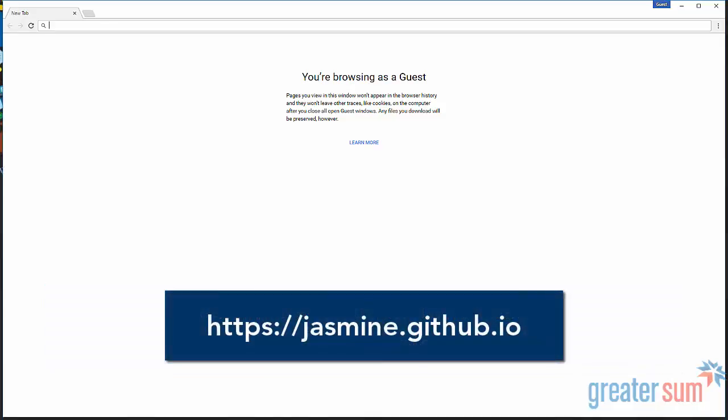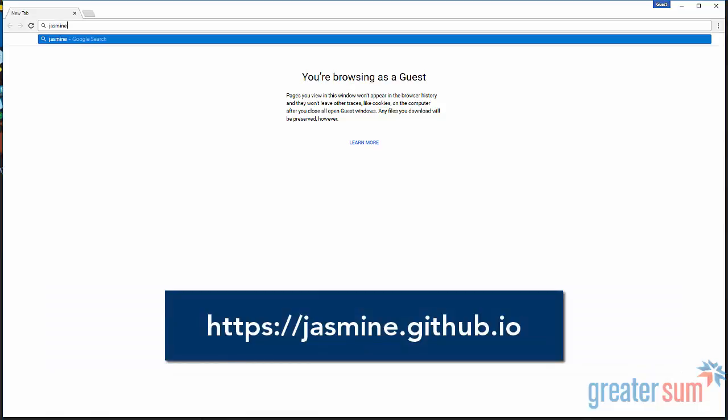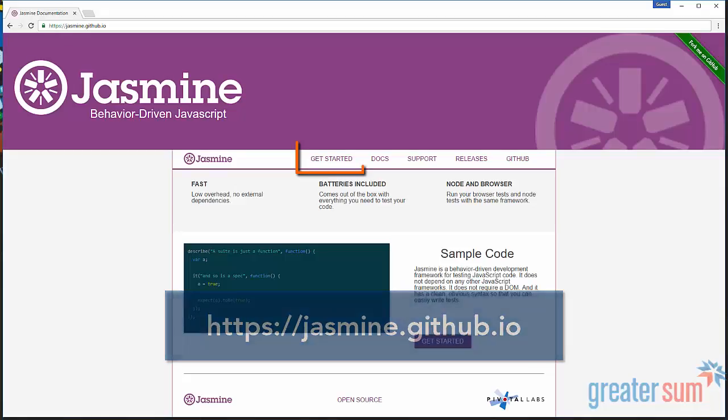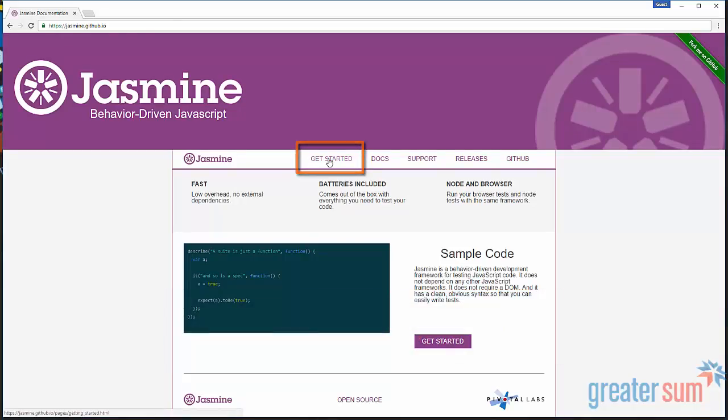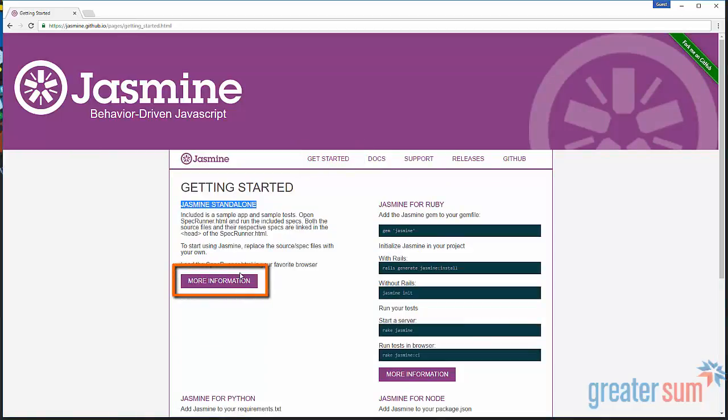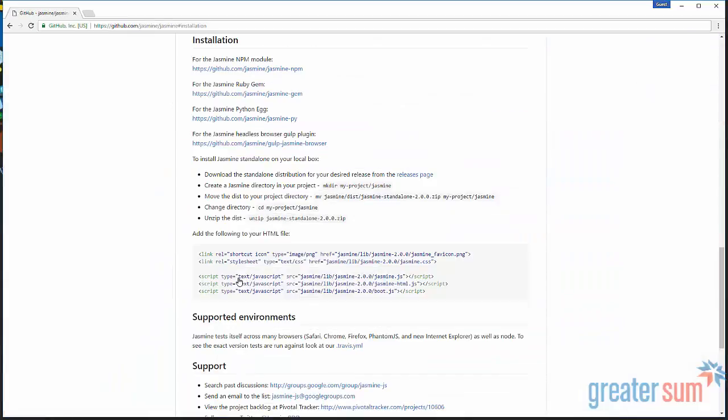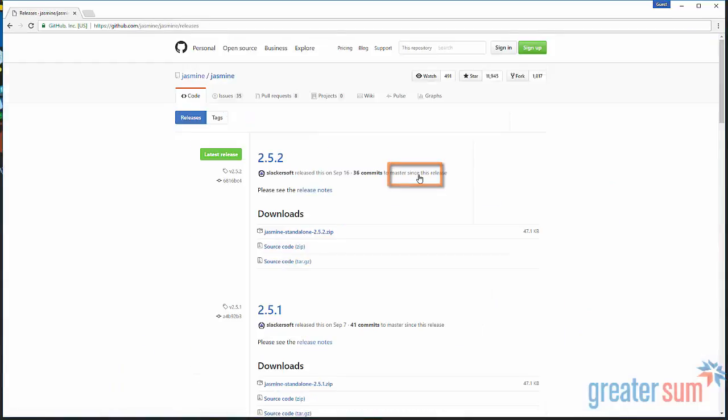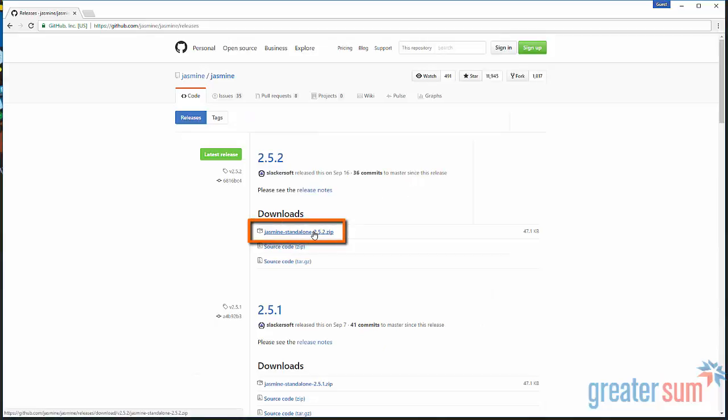We're going to go to jasmine.github.io. We're just going to go to get started. We've got more information here. We're going to be using the Jasmine standalone. And then we can go here to the releases page. We're just going to download this Jasmine standalone zip.